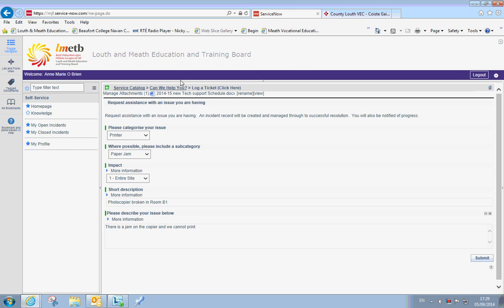So when you have it, you will see there that the document has been listed at the top. And then to simply log this ticket, you select submit.